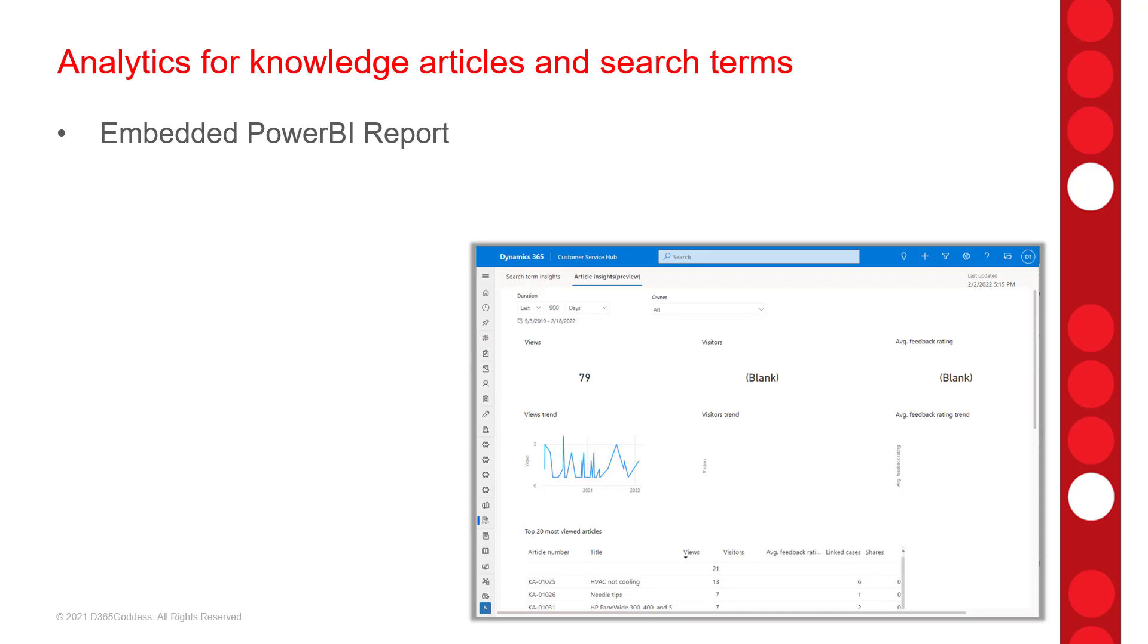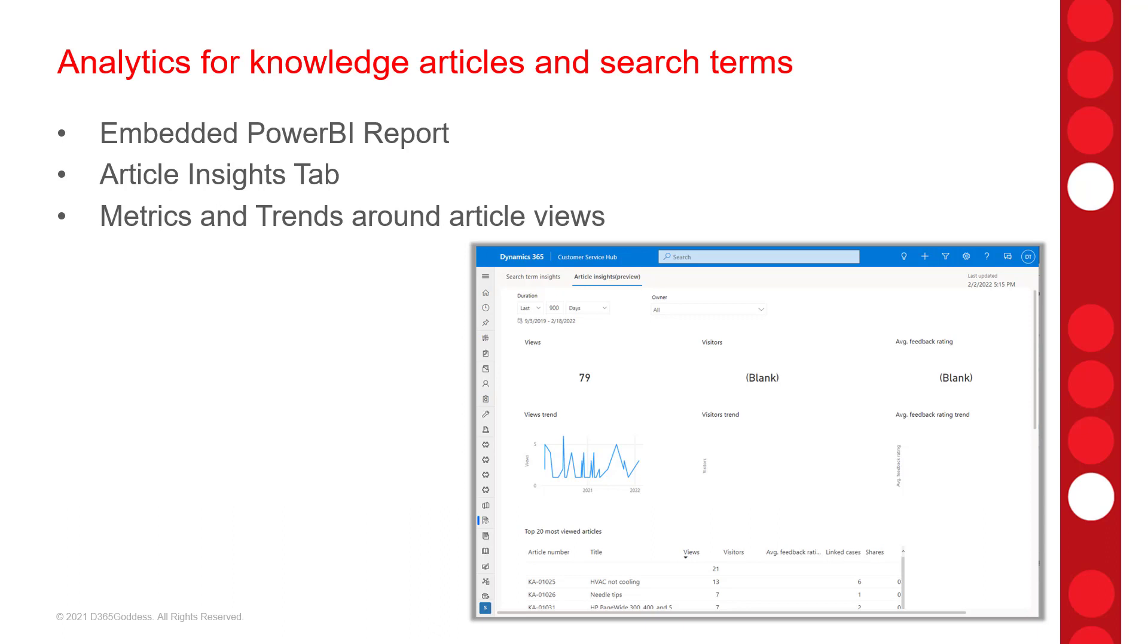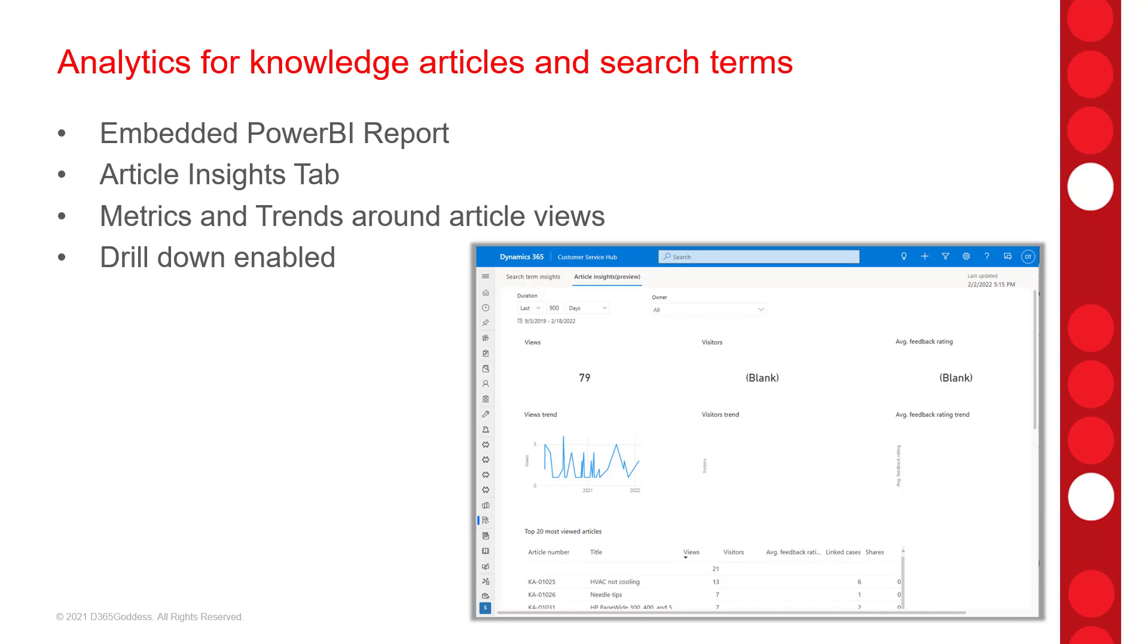But what you'll see is that additional tab that's called Article Insights Preview. And that shows key metrics and trends around views, including the top 20 of most viewed articles. You'll also notice KPIs on visitors and feedback ratings. And just like other embedded Power BI reports, you can drill down into the charts to get more details as well. And this feature is in early access. So I'll be showing you that a little bit later in this video as well. And it's currently scheduled to go live also in April of 2022.